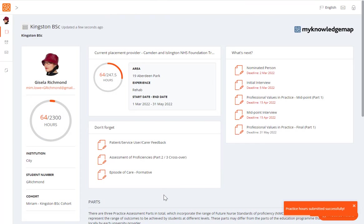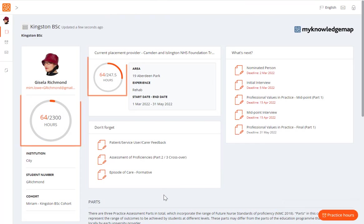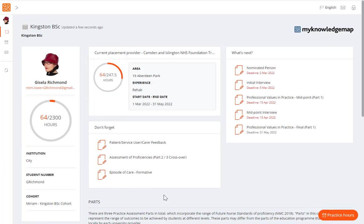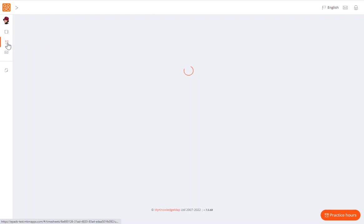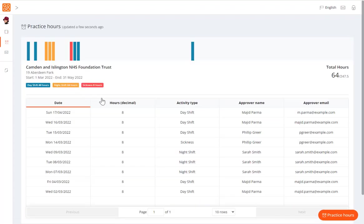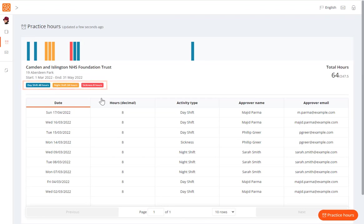You can view the updated total practice hours for the program and placement in the progress dials on the home page, and the placement hours breakdown on the current part page. To view all your practice hours entries, select the practice hours icon from the left-hand menu. This displays the practice hours page. On this page, you can see the full record of the practice hours for every placement. Your practice supervisors and practice assessor are able to amend practice hours entries from their account, if you realize that you made a mistake.